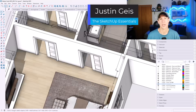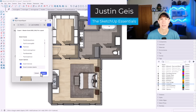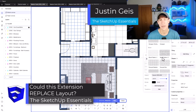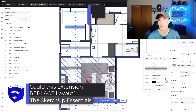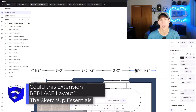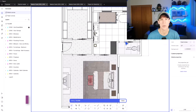What's up guys? Justin here with the SketchUp Essentials.com. In today's video we're going to check out an extension that might eventually replace Layout. Let's go ahead and jump into it.